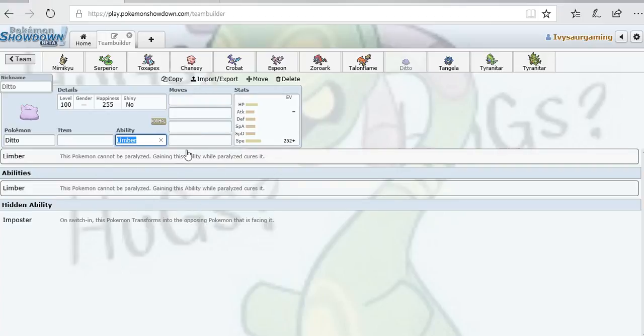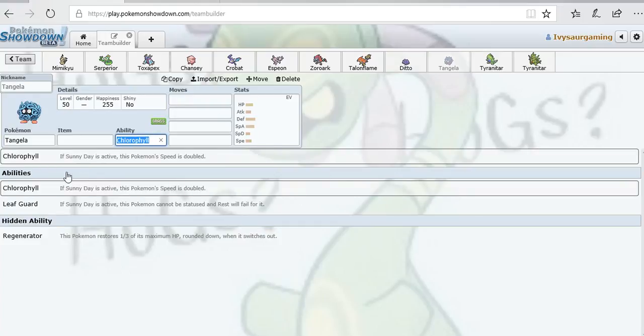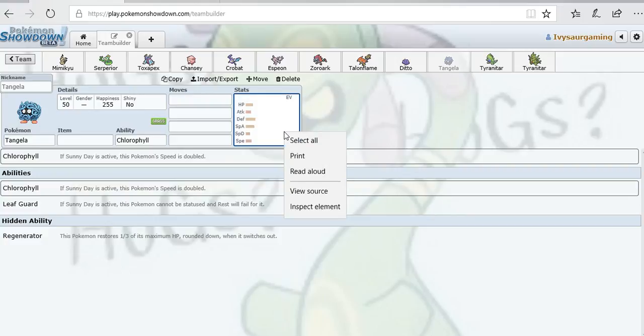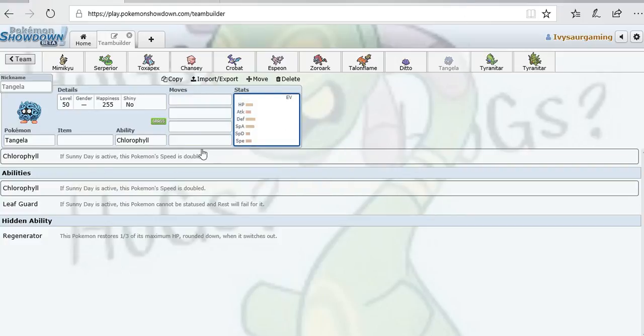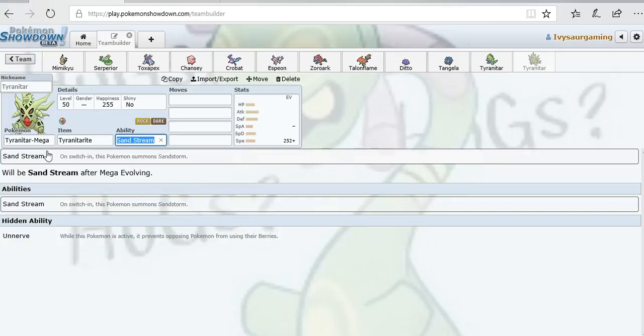Ditto can honestly be anything that it wants to be as long as it's able to see what the opponent is and turn into that Pokemon with the ability Imposter. Most of the time you see this thing run with a Choice Scarf just to outspeed the Pokemon you have. Tangela, real bulky Pokemon with Eviolite and max HP. It honestly just sits in front of a Pokemon, takes a hit, and could fire back and do damage. You can even put a Pokemon to sleep.